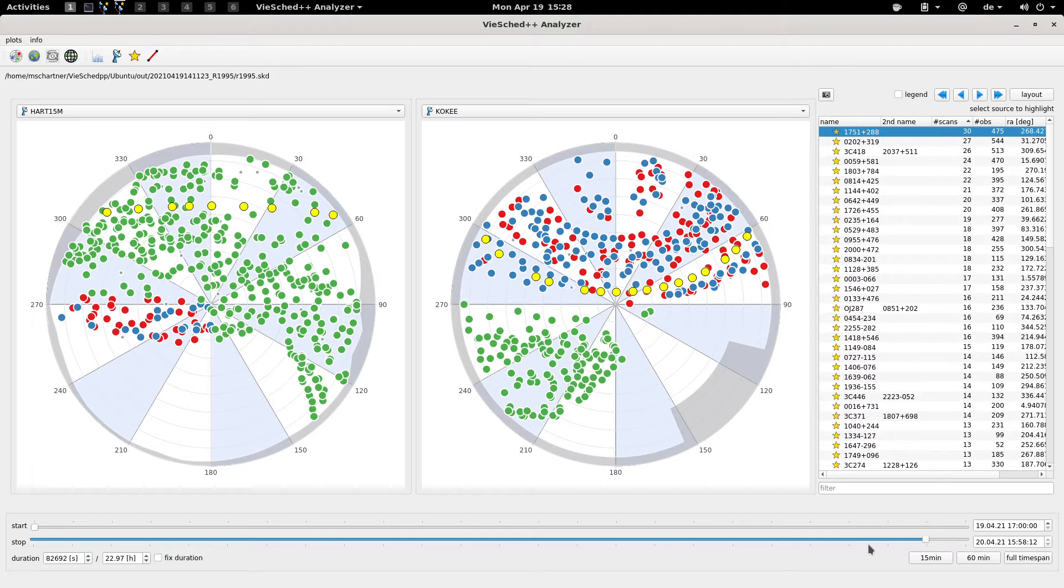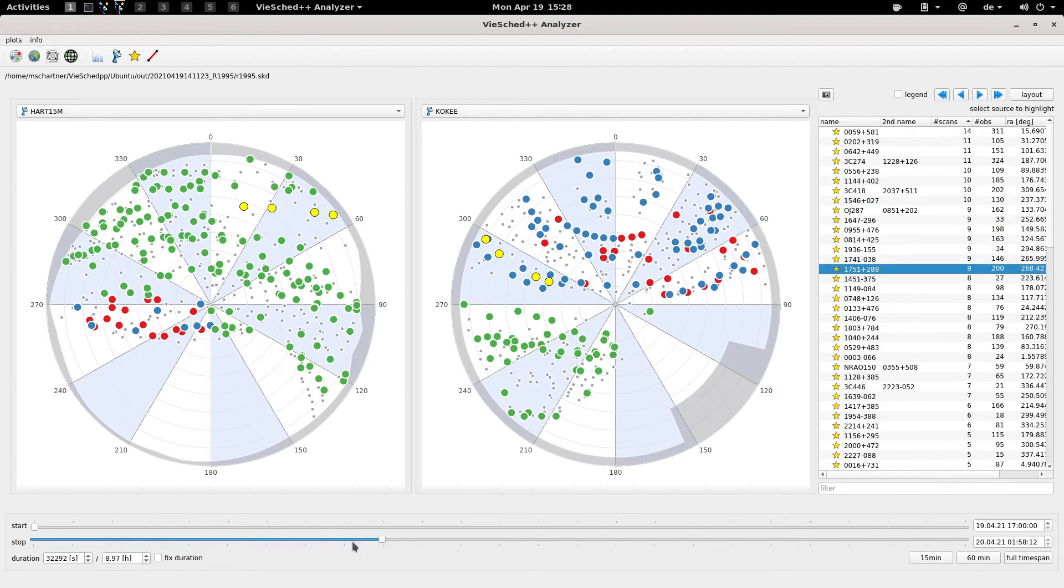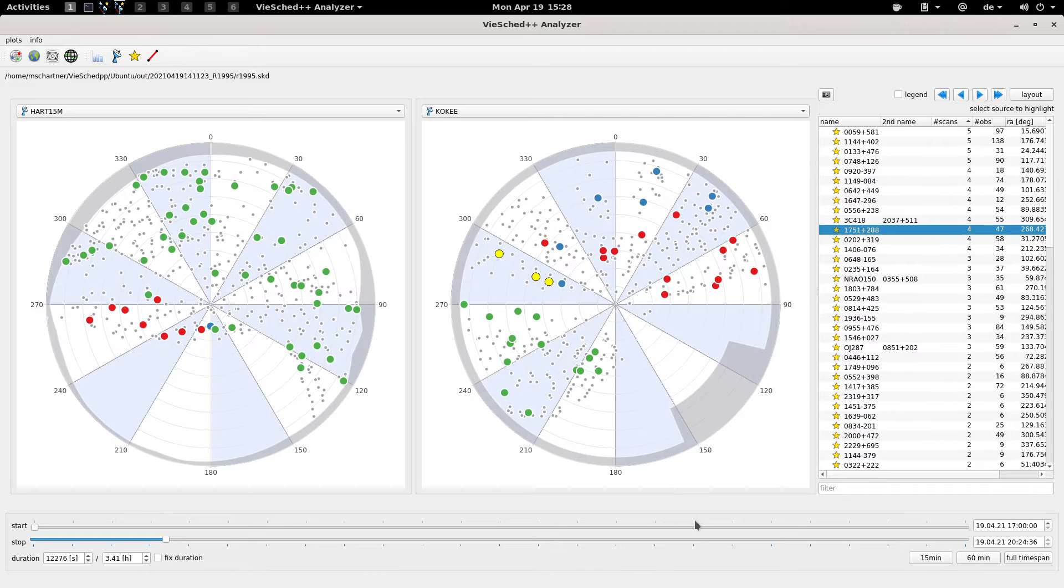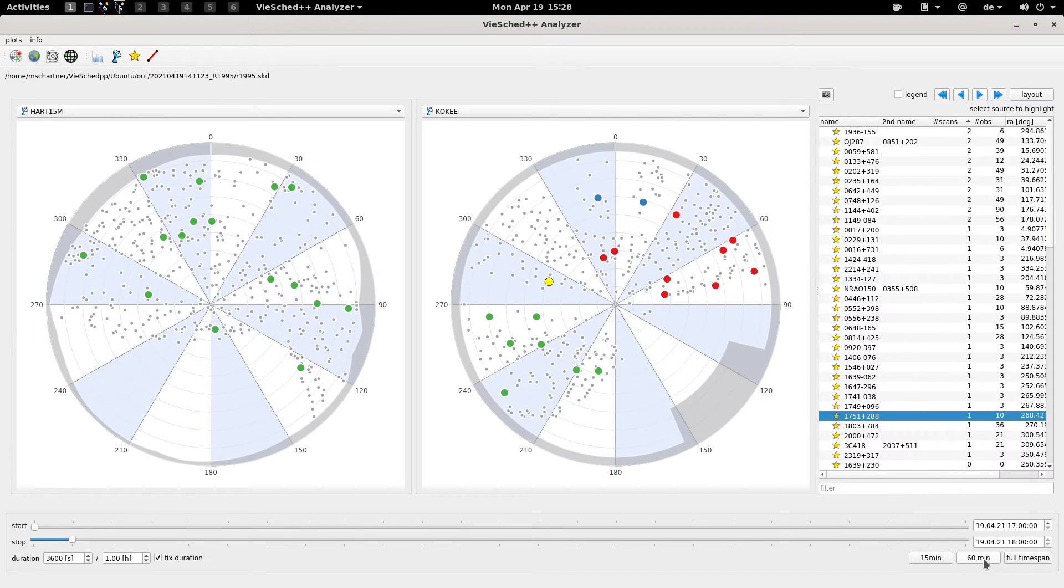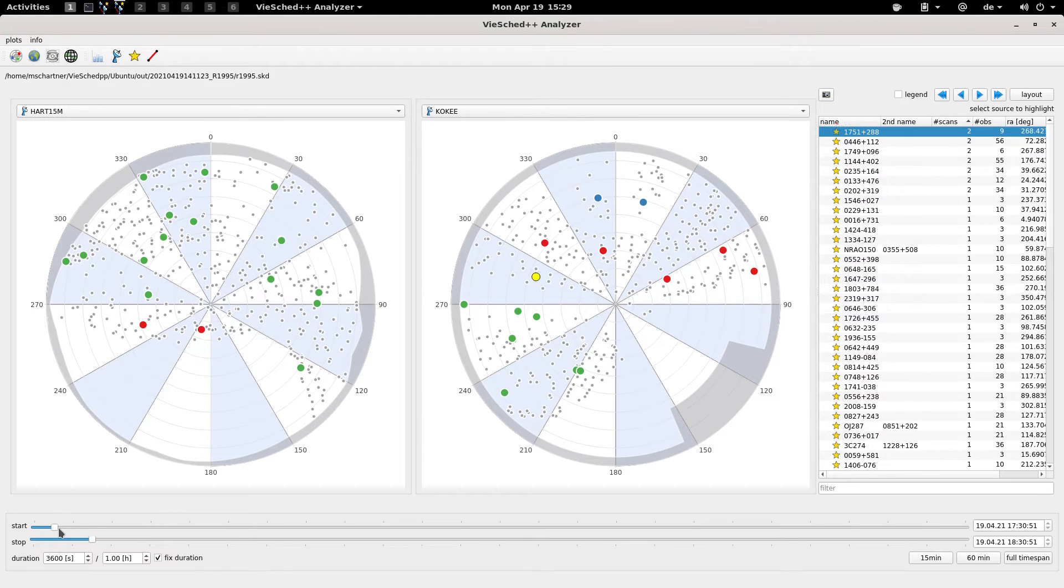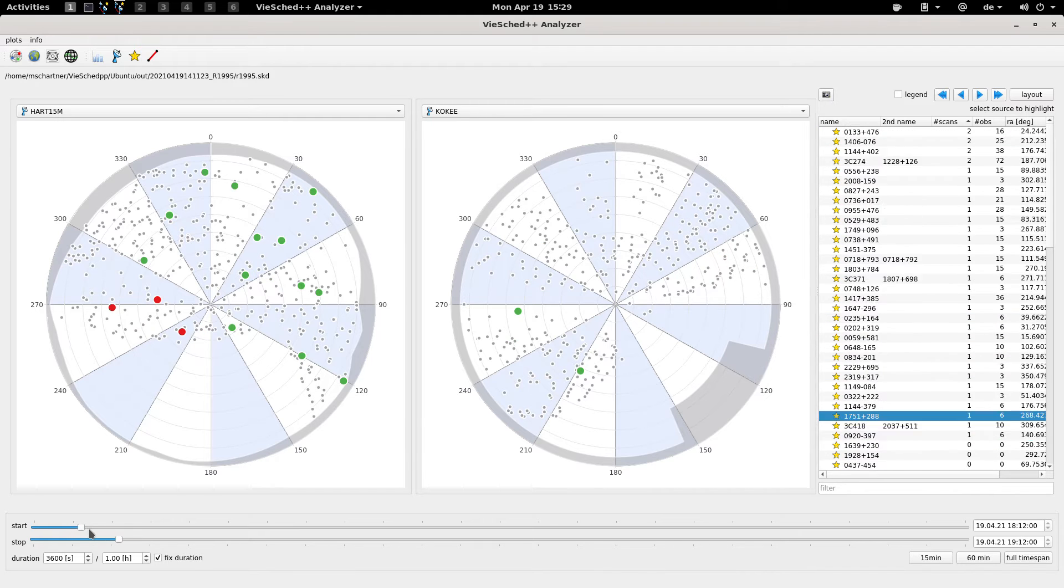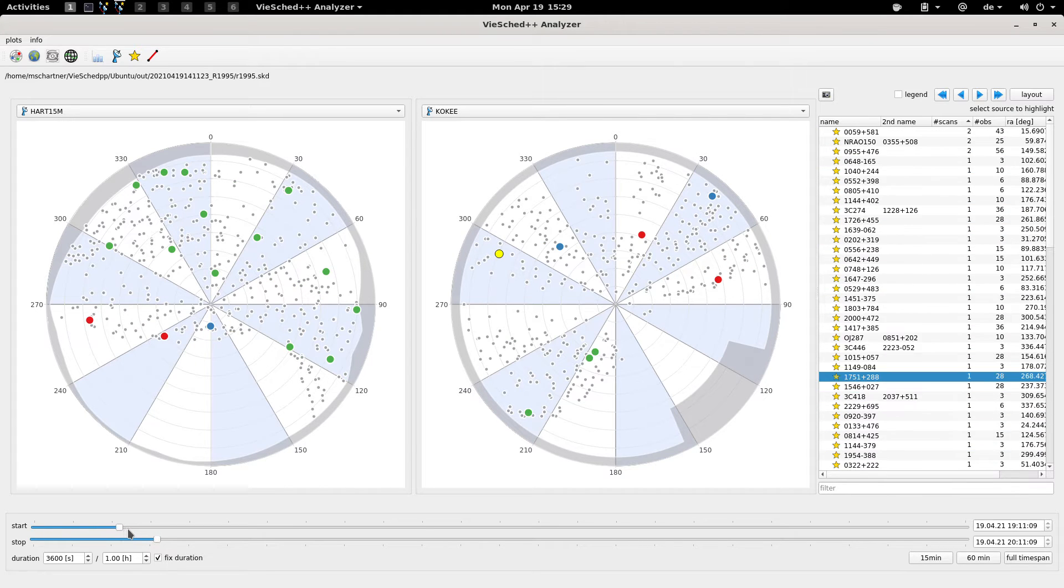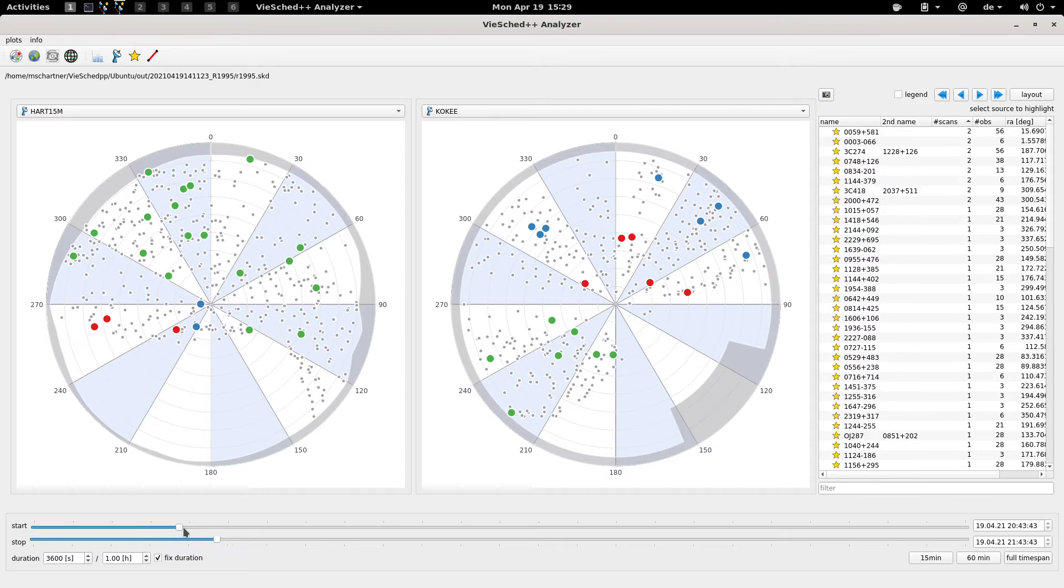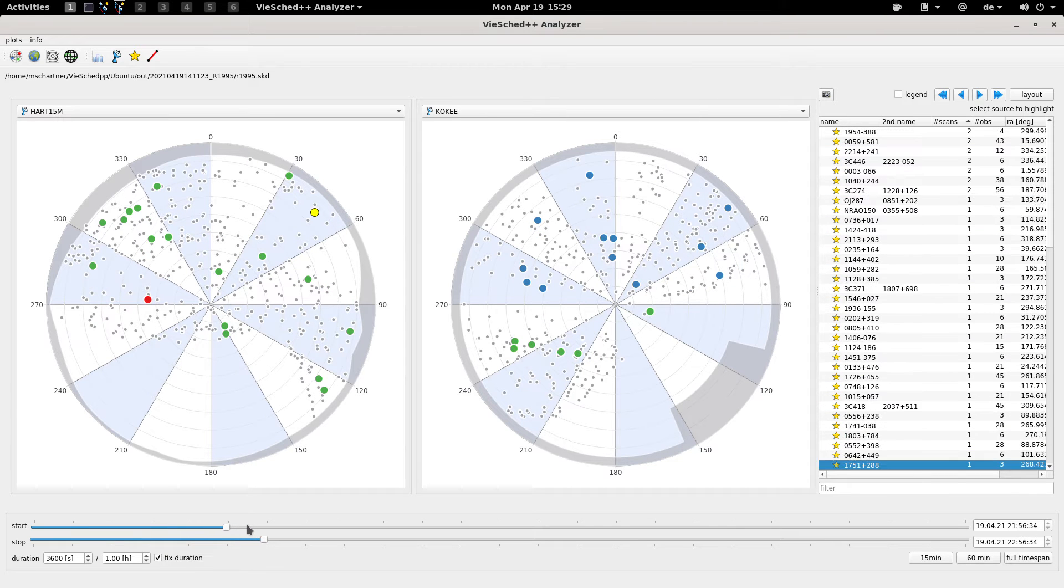You can use the sliders to adjust the time that you want to look at. For example you can look only at one hour at a time. If you take the start and stop slider, you can move them a little bit to really have a look at how the sky coverage looks like over one hour at a time.